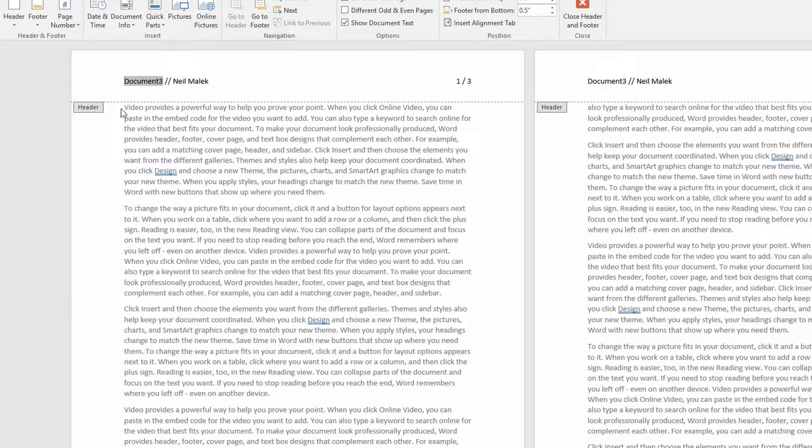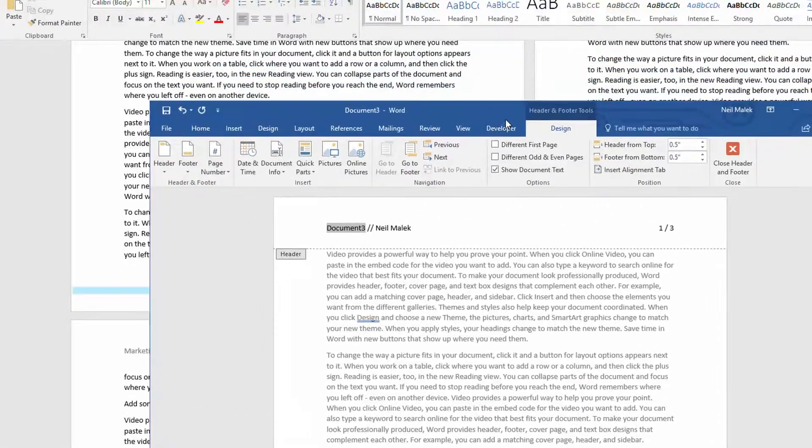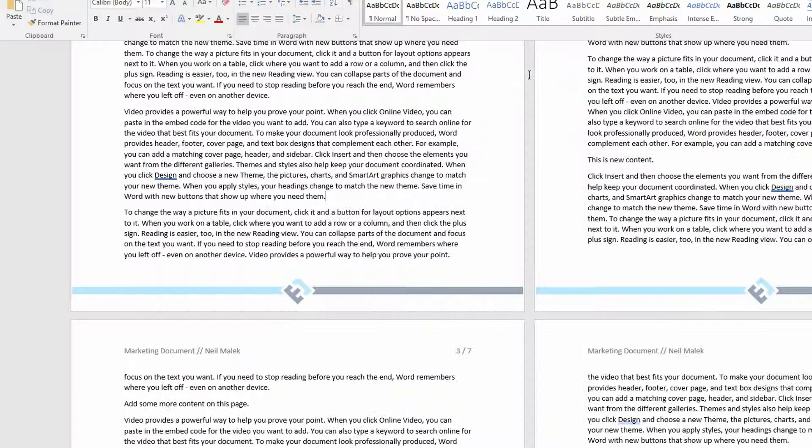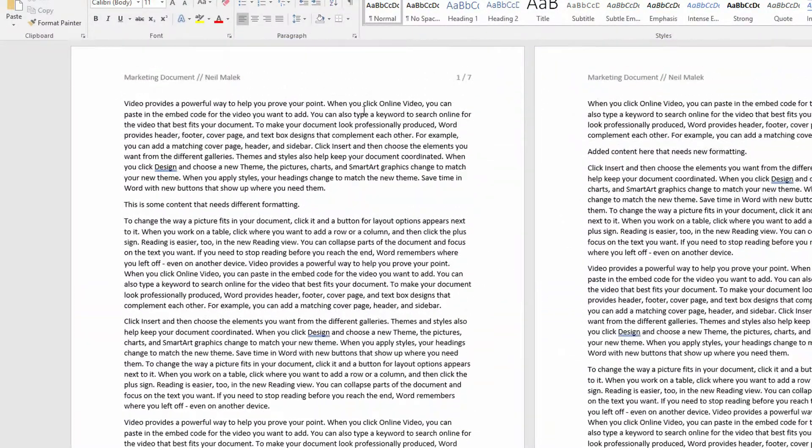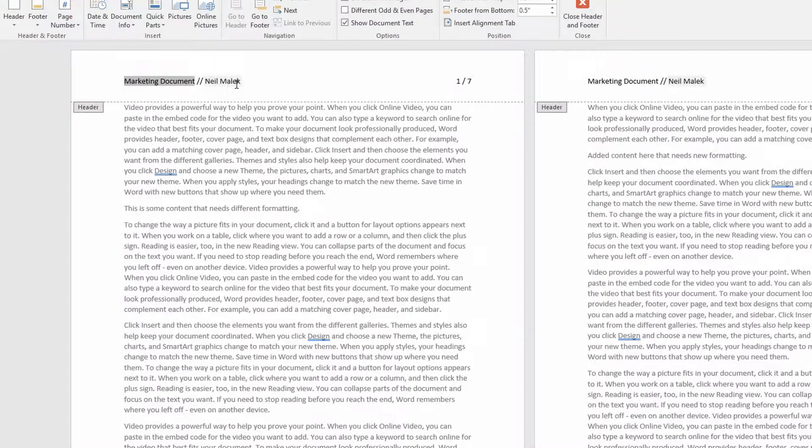Now notice what it says here. It says Document 3, Neil Malik, 1 of 3. As opposed to the previous document where it said Marketing Document, Neil Malik, 1 of 7.